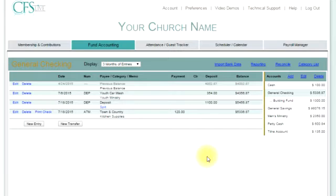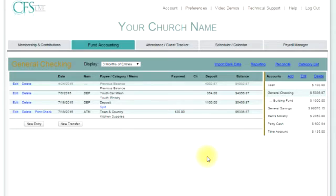I want to explain a little bit about the sub account. The best way to do this is to give you an example. Let's say that all of the contributions collected, including the Sunday School offering, are deposited into the church's checking account. In addition, all of the payments made for the Sunday School Department are paid out of the same checking account. The problem is that I need a way to know how much of the money in the general checking account belongs to the Sunday School Department. The solution is having a sub account for the Sunday School Department.